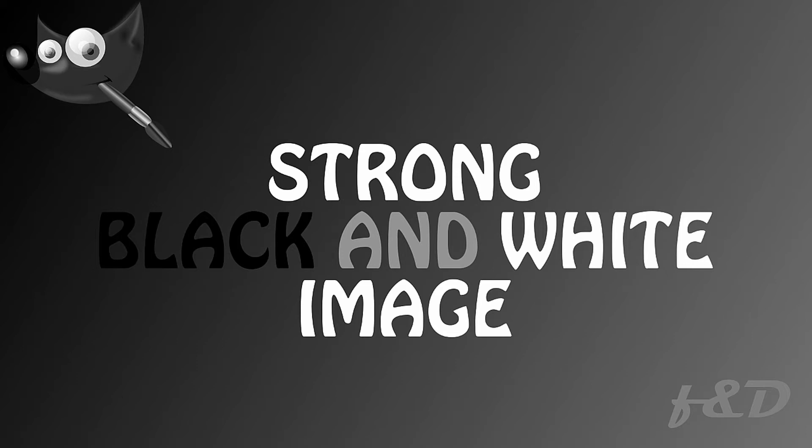Hi everyone, this is Daniel from FND. In this video, I am going to show you how to get strong black and white image. So, let's get started.